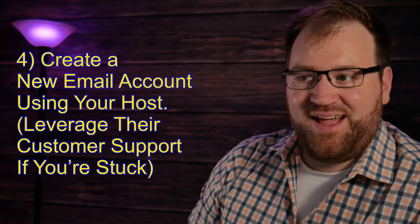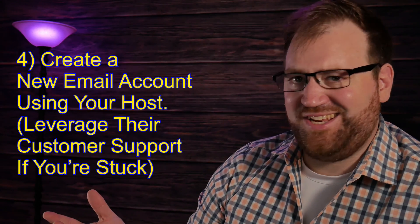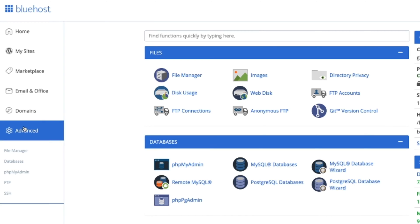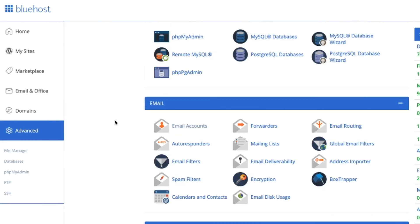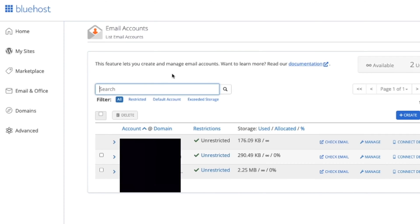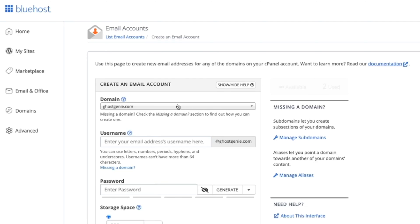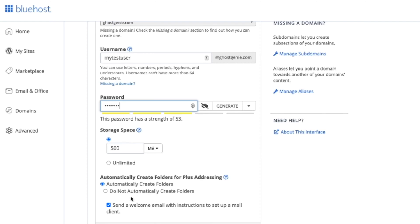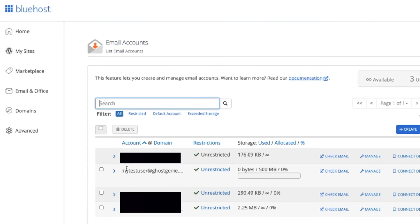Step four: you're going to log into your Bluehost account. I have one set up for ghostgenie.com — it's a site I never used but it'll work for this example. Log into the home page and then click on the advanced tab on the left. Now this could change as time passes, so just find where their email management is. Click the advanced tab, go to email accounts, then click create. Pick your domain, give it a username — my test user at ghostgenie.com — enter a password, fill in your standard email settings, and click create. Boom, we did it — got an email.